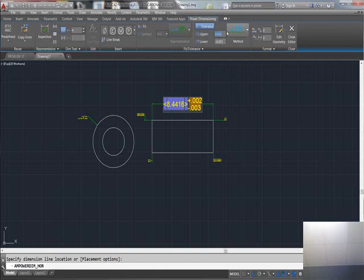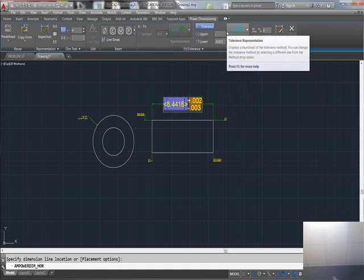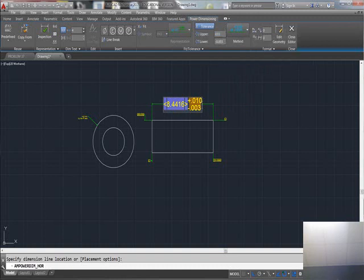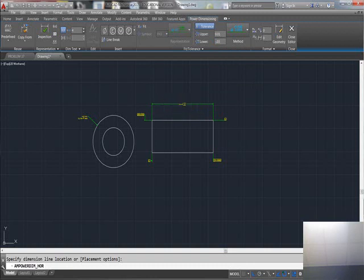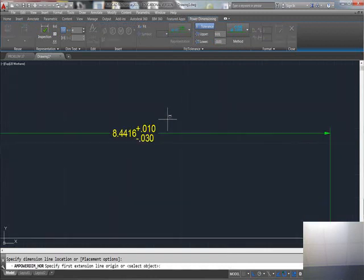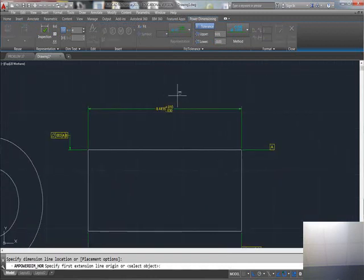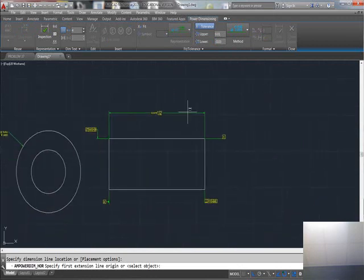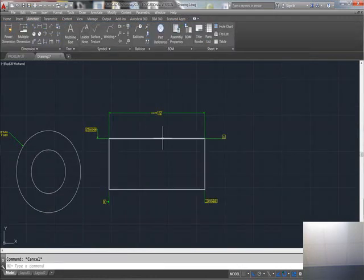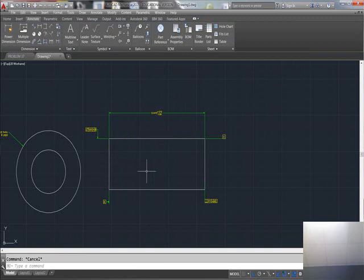I'm going to say +0.010 for my upper, and then from the lower I'm going to be -0.003. I've got to be careful and make sure you put a minus on there, -0.003. There's your deviation tolerance.